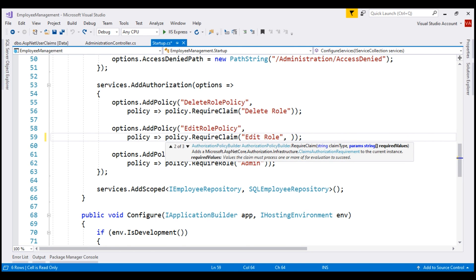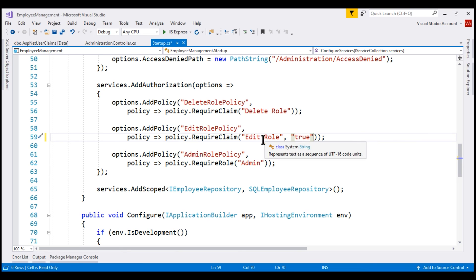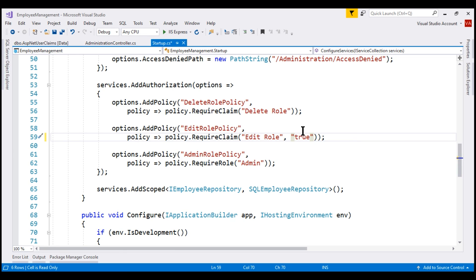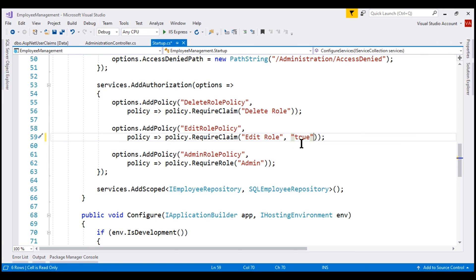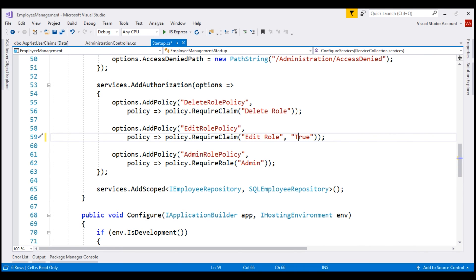One important point to keep in mind: claim type comparison is case insensitive, whereas claim value comparison is case sensitive. It doesn't matter how we type this edit role claim type — whether lowercase, uppercase, or a combination — as long as it is 'edit role' with a space between the two words, it will match the claim type in the database table. However, claim value comparison is case sensitive, meaning values must exactly match including case. So if we have true with an uppercase T but the database stores true in all lowercase, the value will not match.